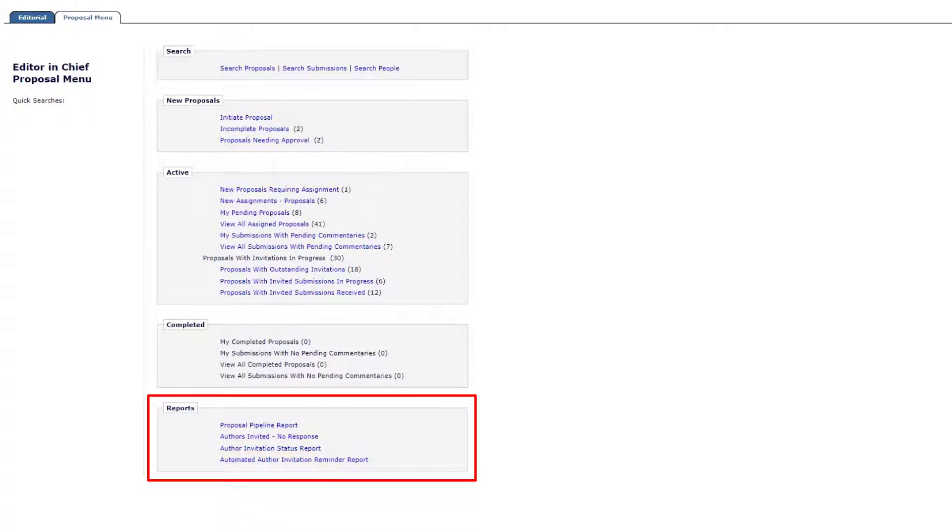Your journal manager should also be contacted if you require account privileges to access these reports.